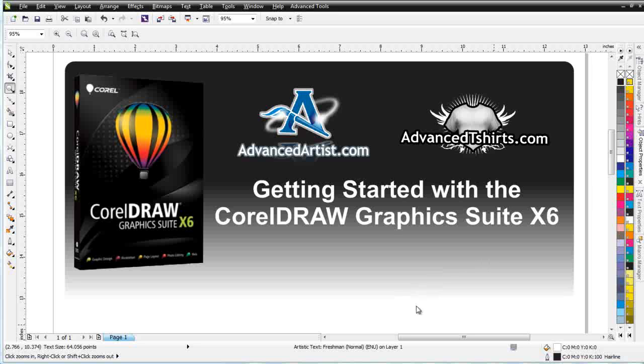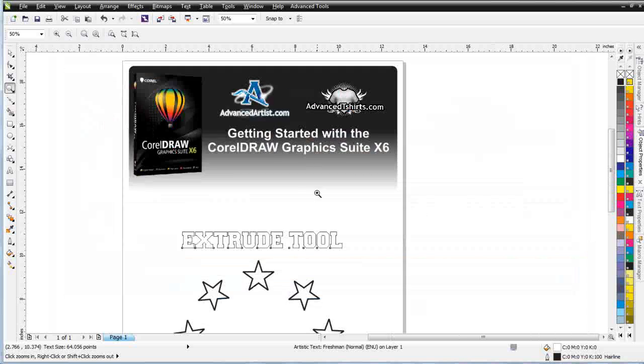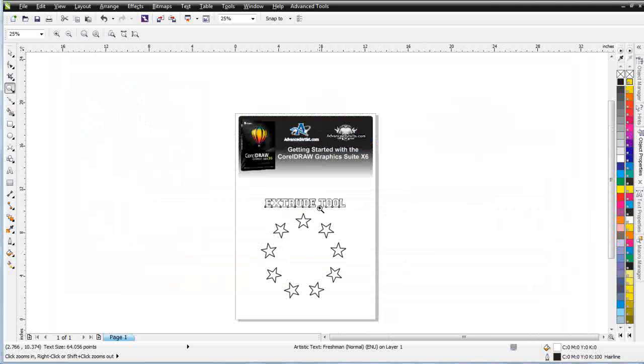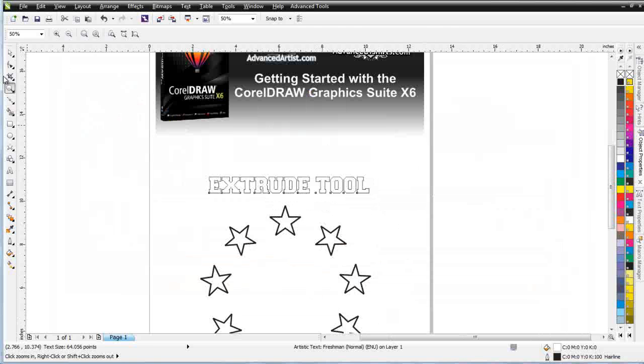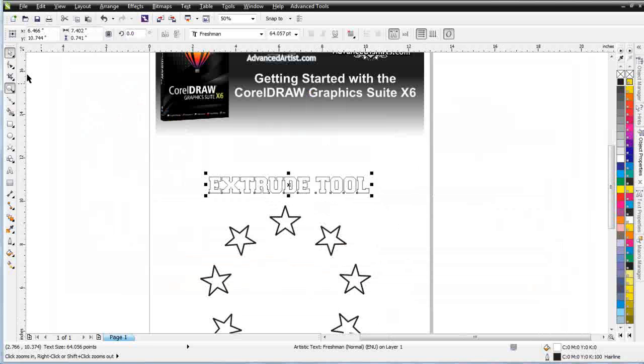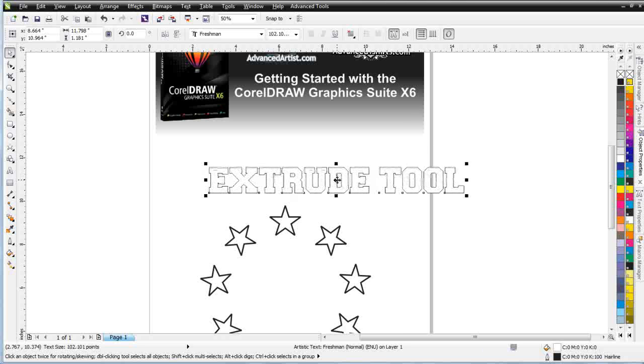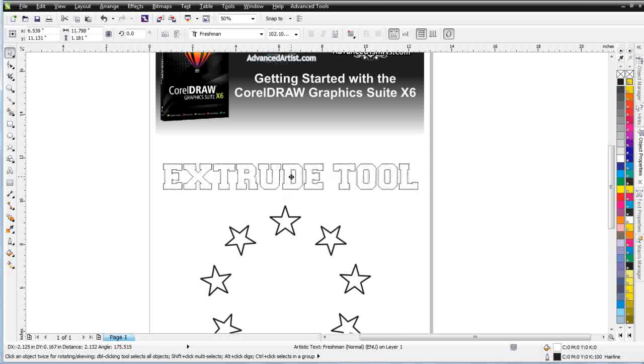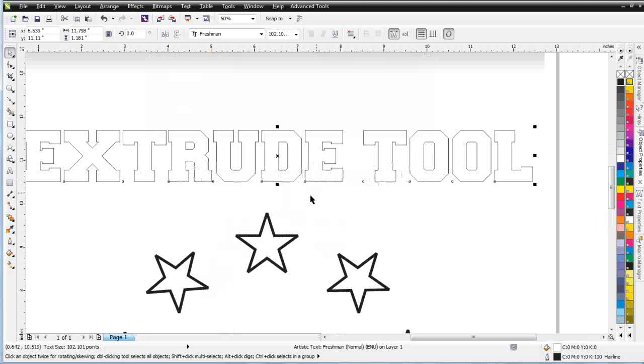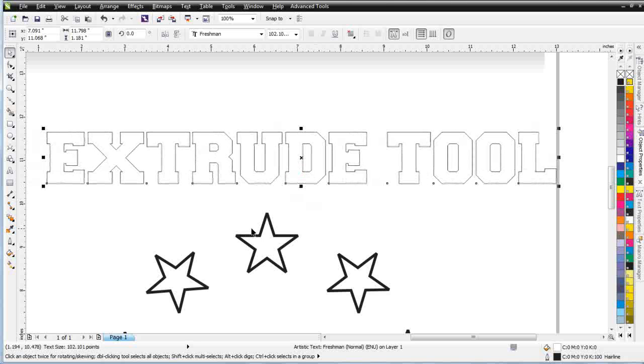I'm going to go ahead and scroll out here, and we'll scroll in. First, we'll start with just some basic text. And I've got this text set up as Extrude tool with a sports font on it. We'll zoom in and bring this right into the center.